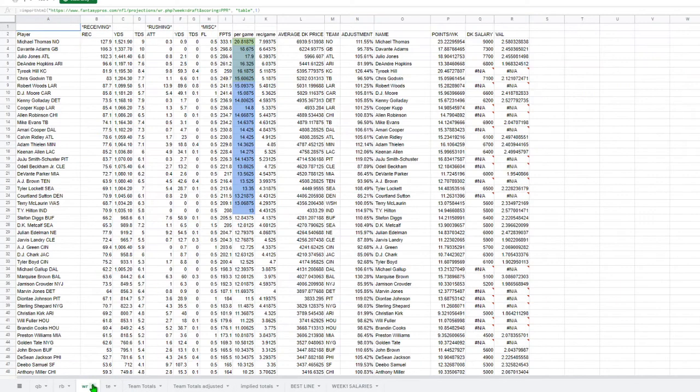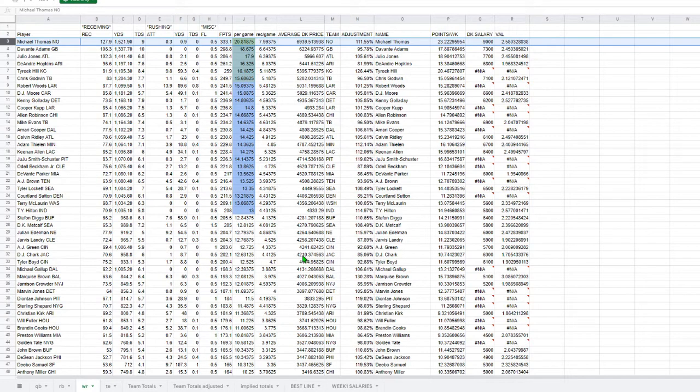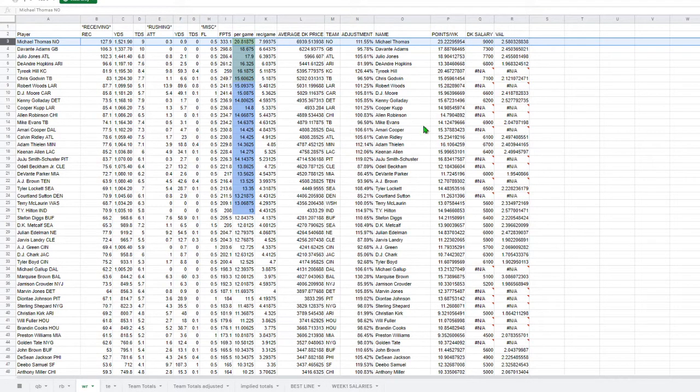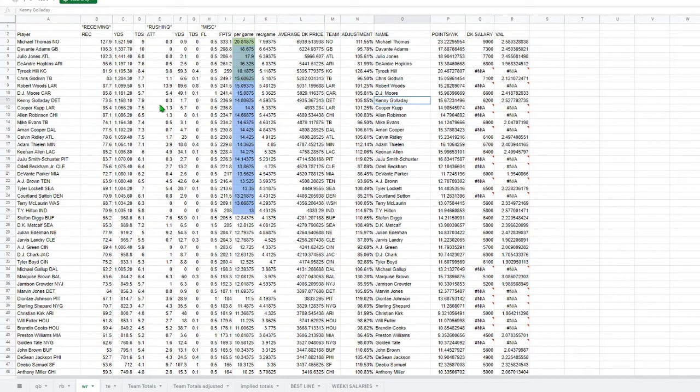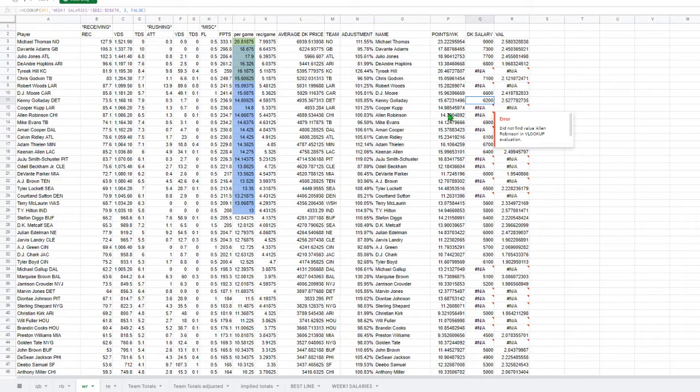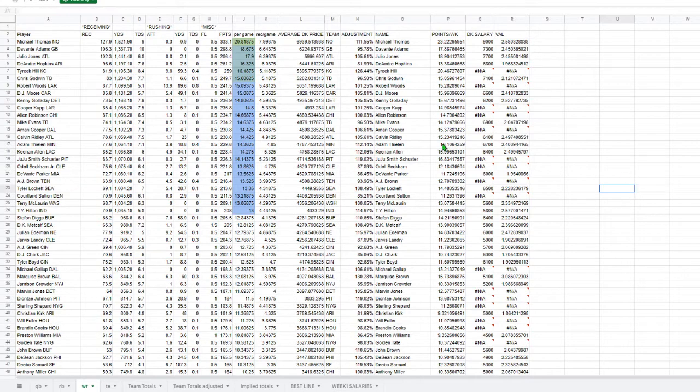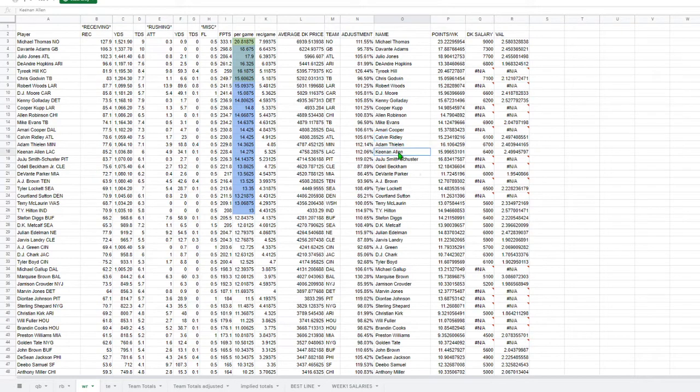If we move into wide receivers, of course Michael Thomas is huge. So I'm expecting a lot of points out of the New Orleans game. Another one that jumps out to me is Kenny Golladay. Expected to get quite a few points, but I mean, it's a cheaper play, so there's a lot of value there. Another cheaper play is Calvin Ridley. Good value there.